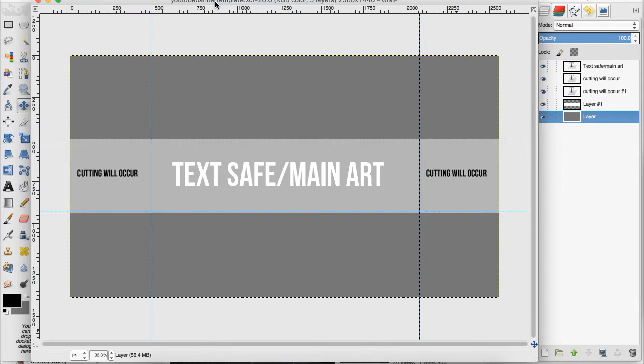I'm going to provide this template as a link in the description so you can follow along with me and also have a great template to use for your channel art.